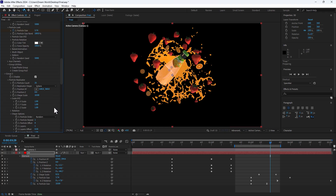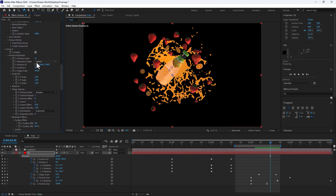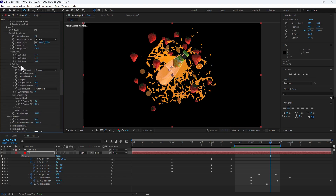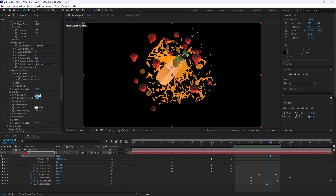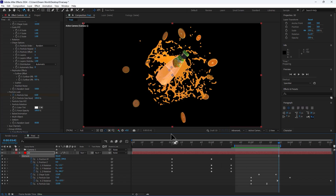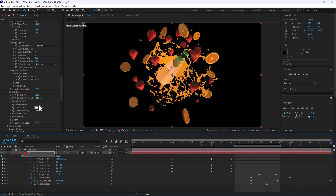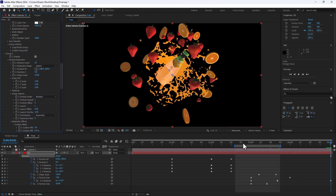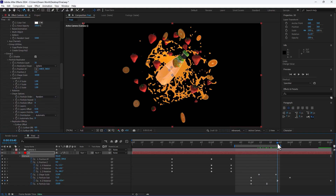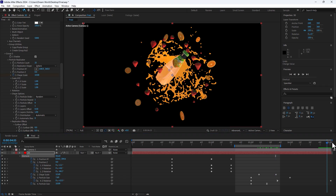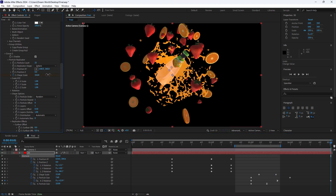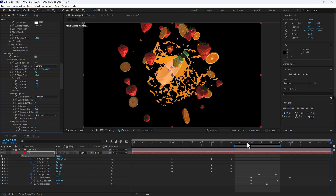Go to Group 3. Control the opacity first, change to 100. Go to particle size, change to 0 and set a stopwatch. During the orange burst, change this to 100 — sorry, to 10. Control the scales and slowly increase the scale like this.